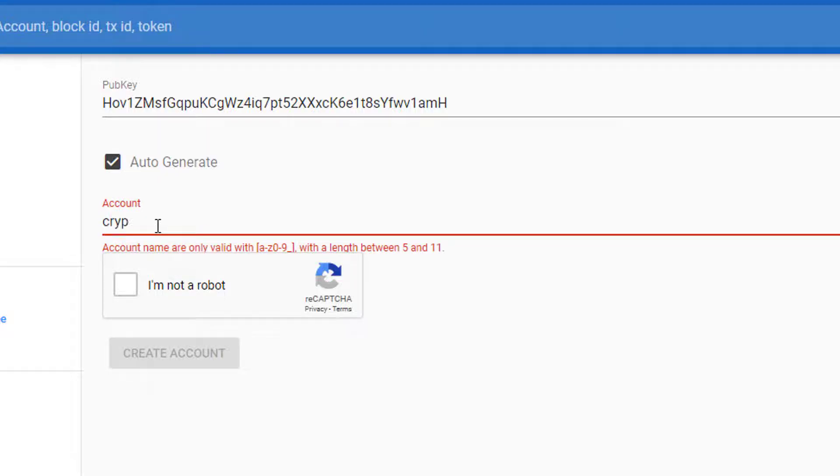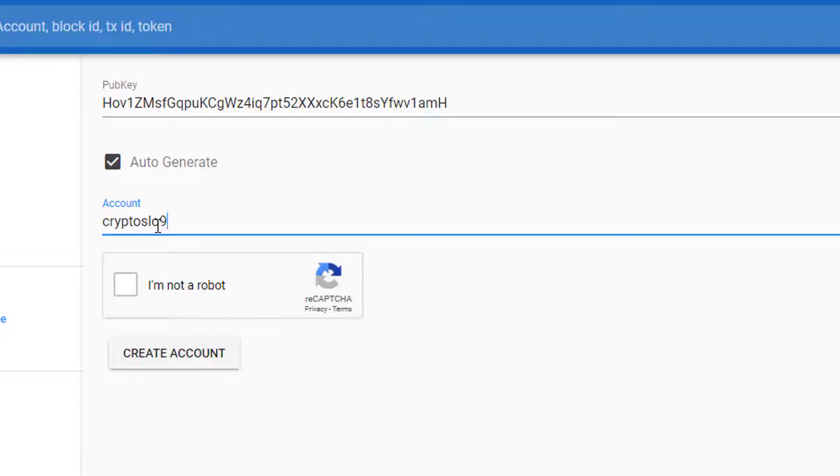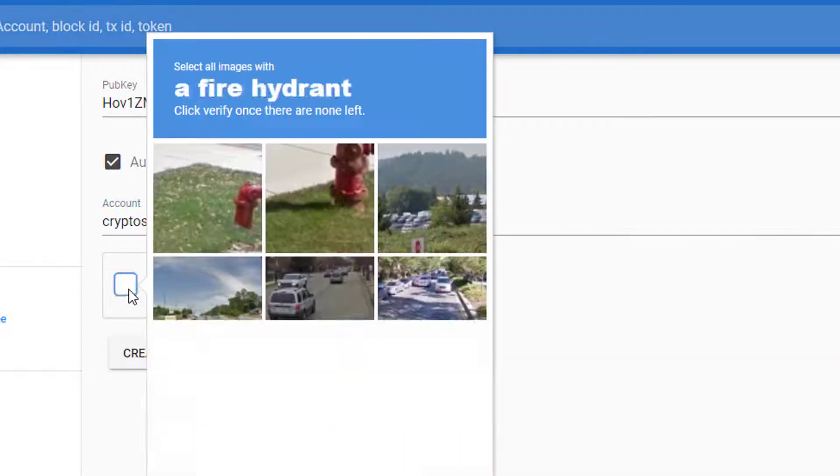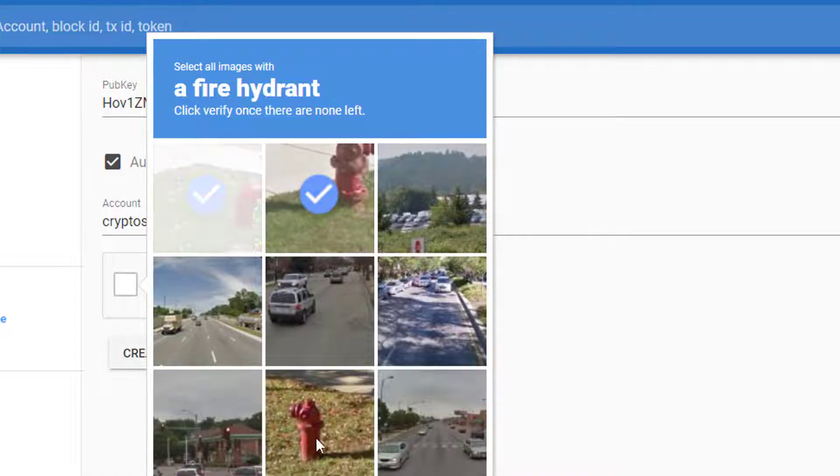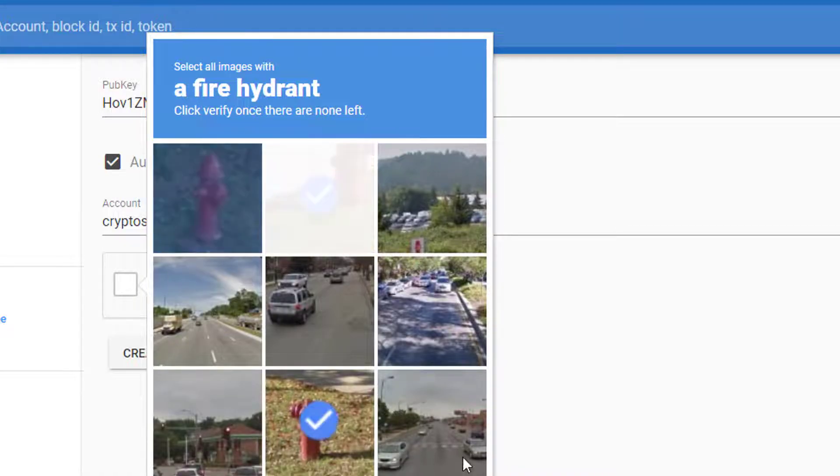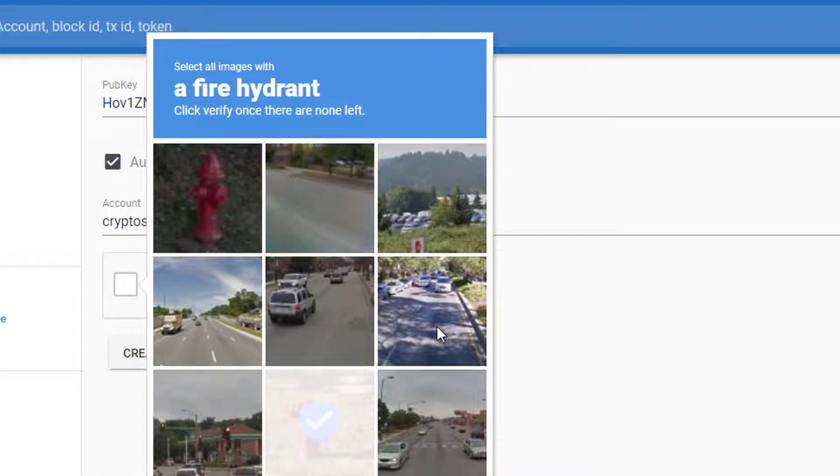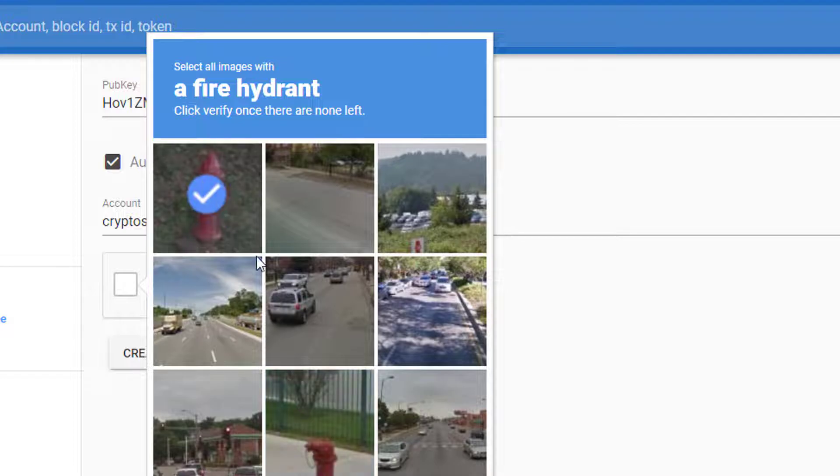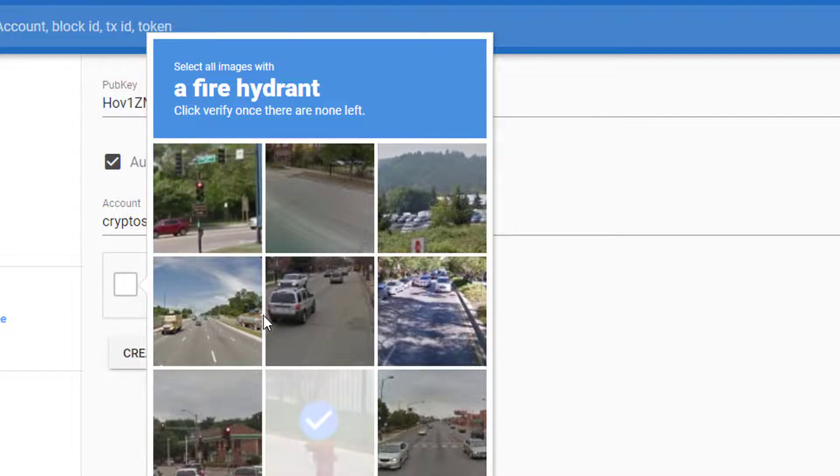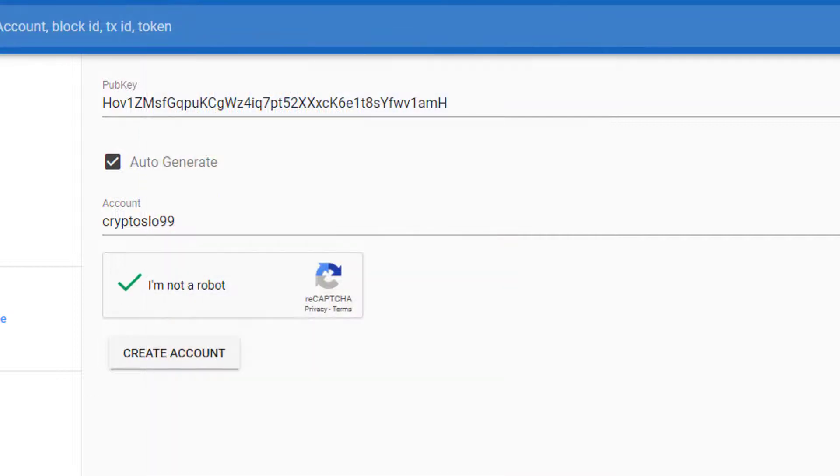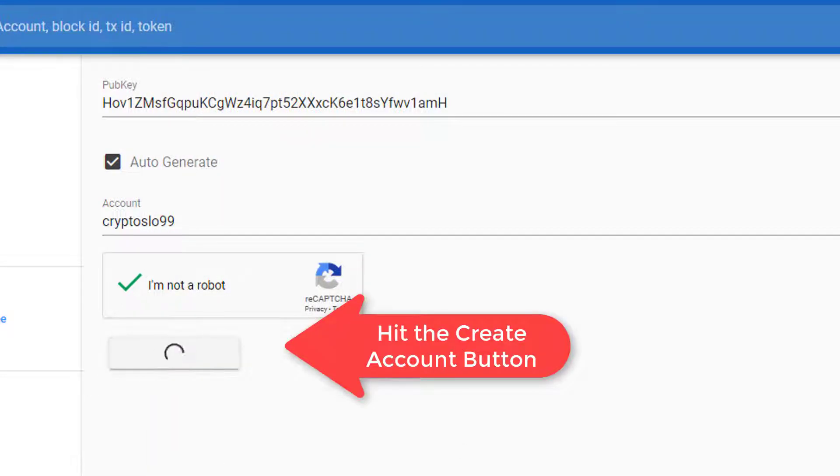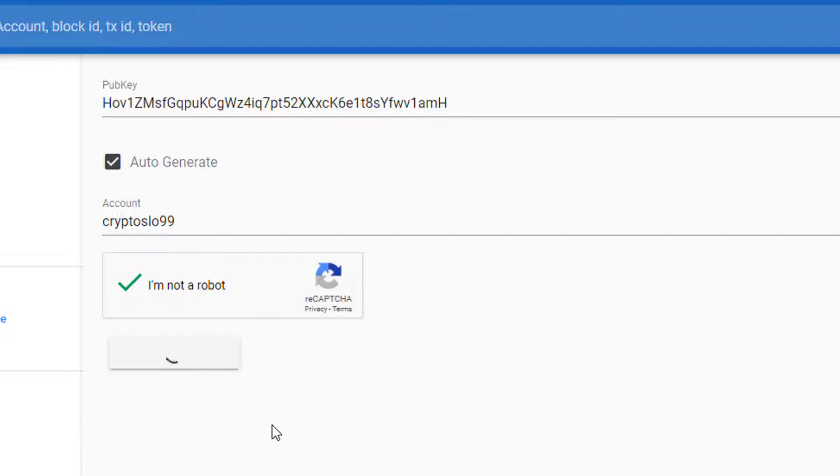So we're going to do crypto slow 99. Click on I'm not a robot. Click on the fire hydrants, a little CAPTCHA action. Looks good. And then we're going to go ahead and create account.